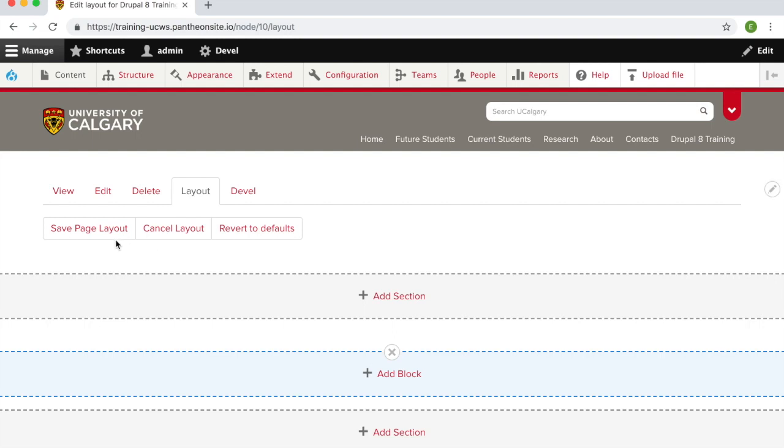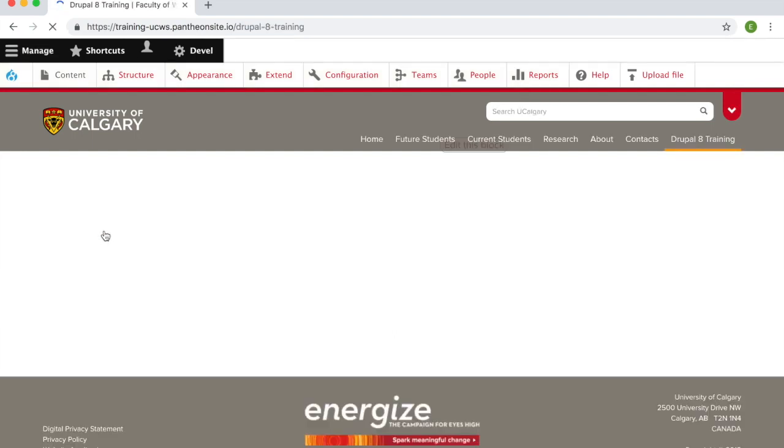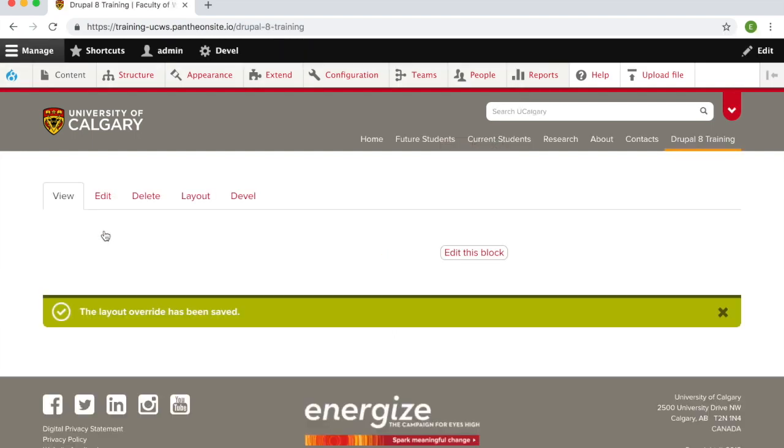Make sure to save the page layout. You have now added a block. To edit this block, you can do this also from the view tab. Press edit block.